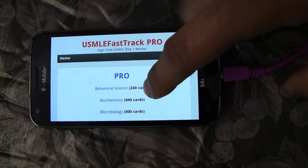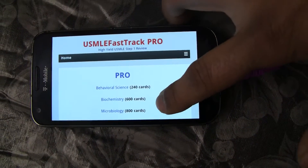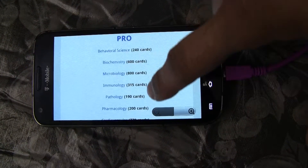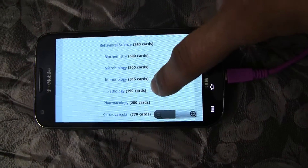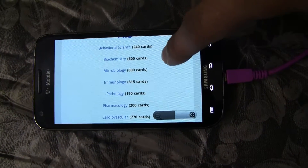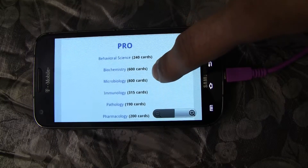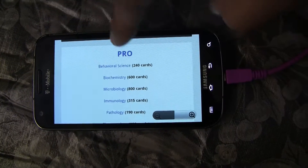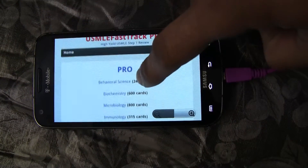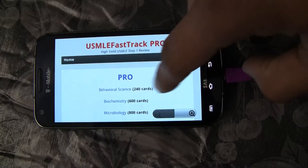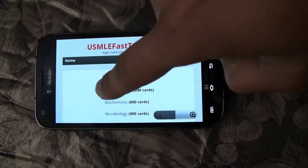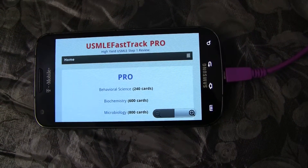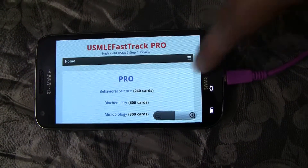It's a neat and clean app. Basically all the chapters are listed and next to each one you can also see how many cards are in that chapter. We'll go ahead and open the behavioral science chapter so you can see what that looks like.